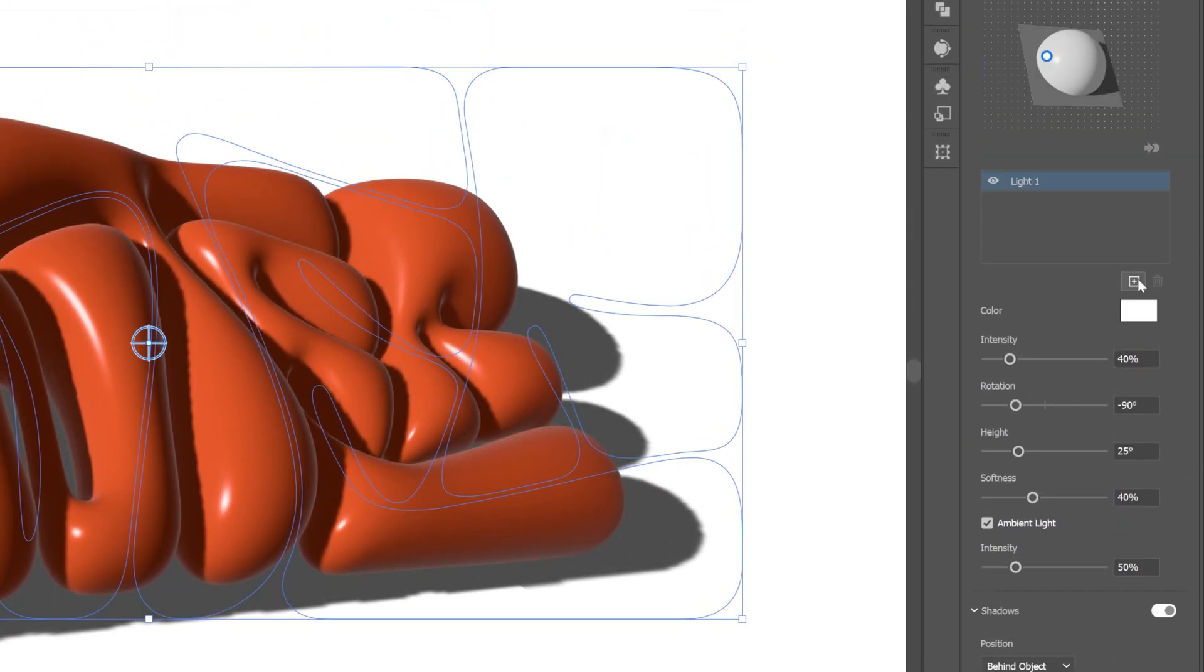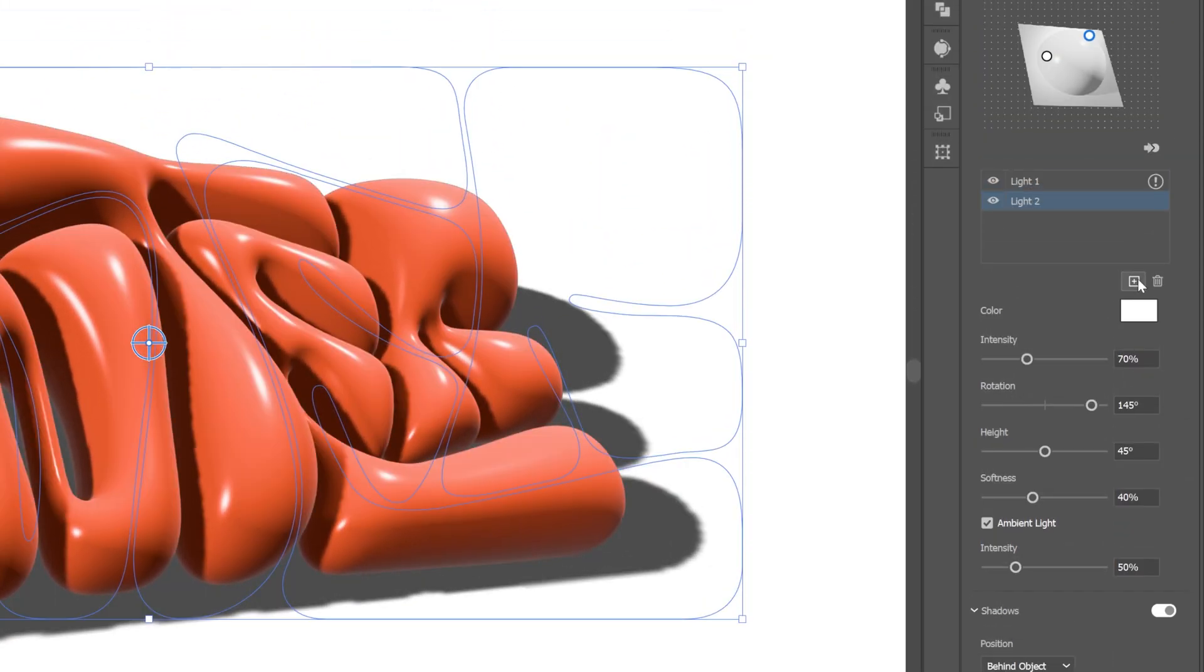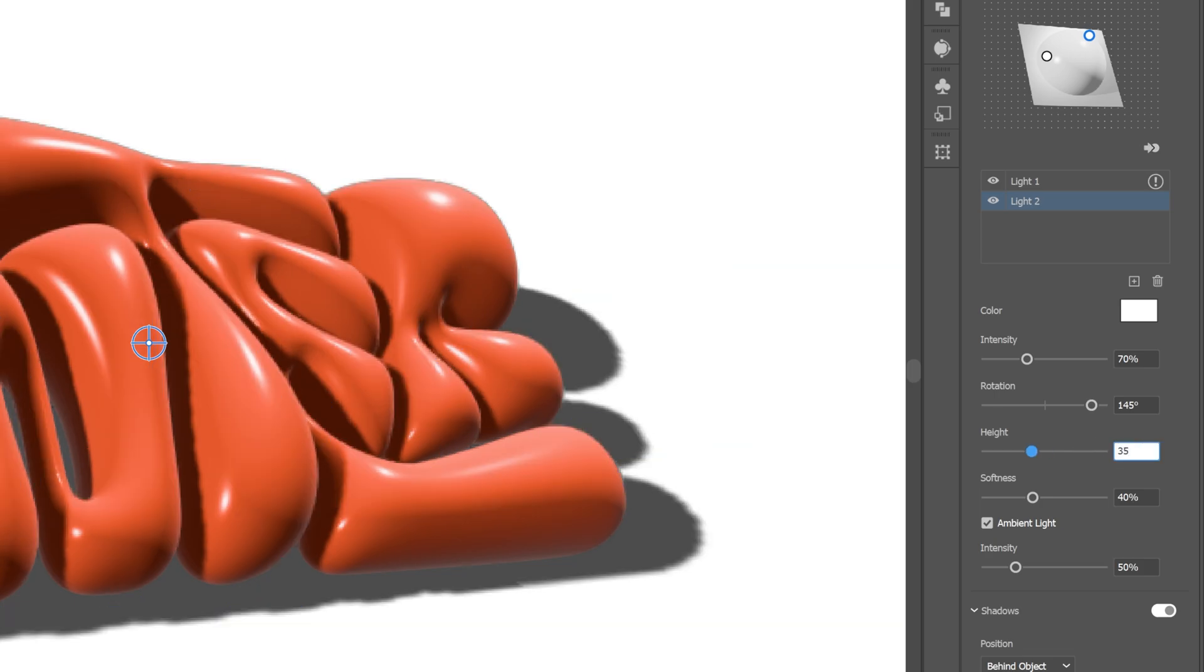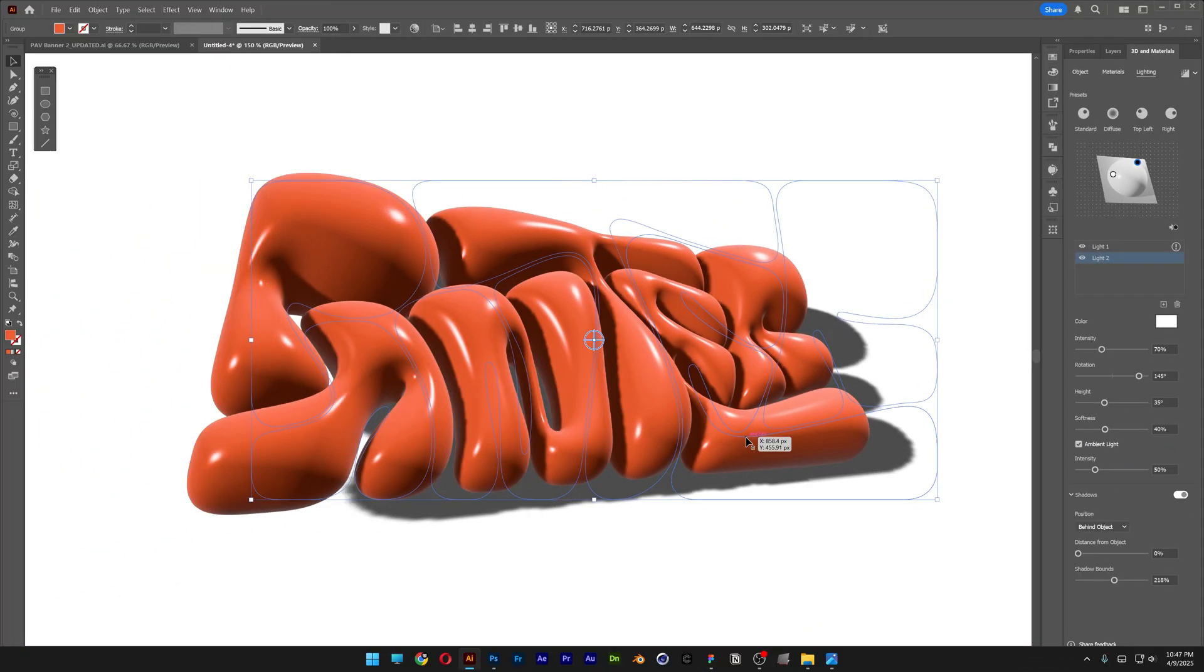Now let's go and click on the plus to add another light source, and here I'm going to go to the height, I'm going to add 35. So this is how it's going to look, and from here we're going to go ahead and create the stickers.